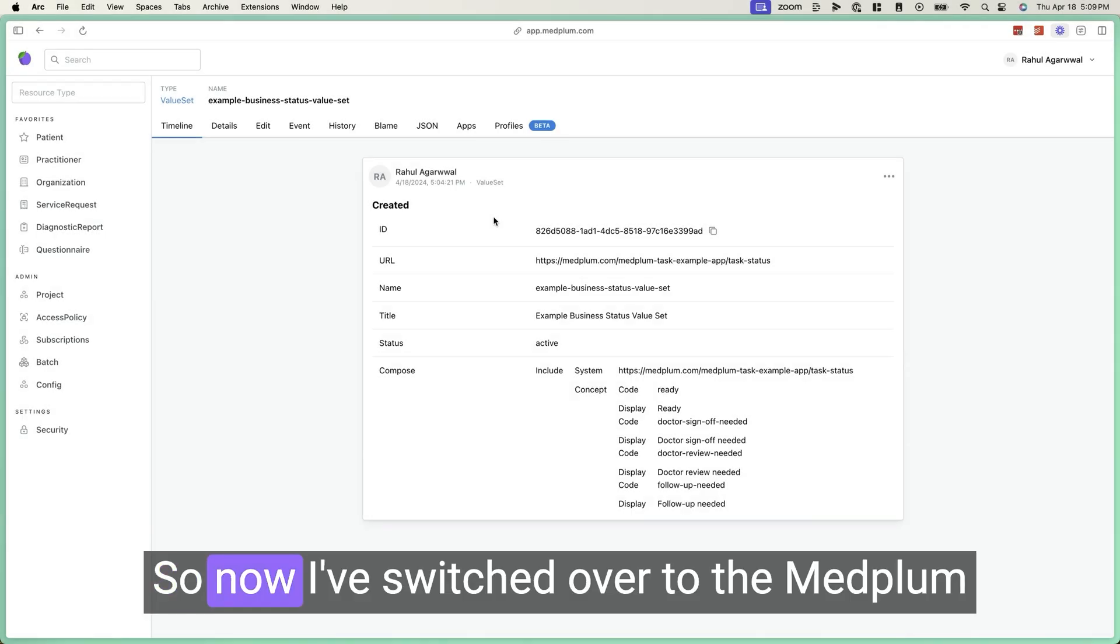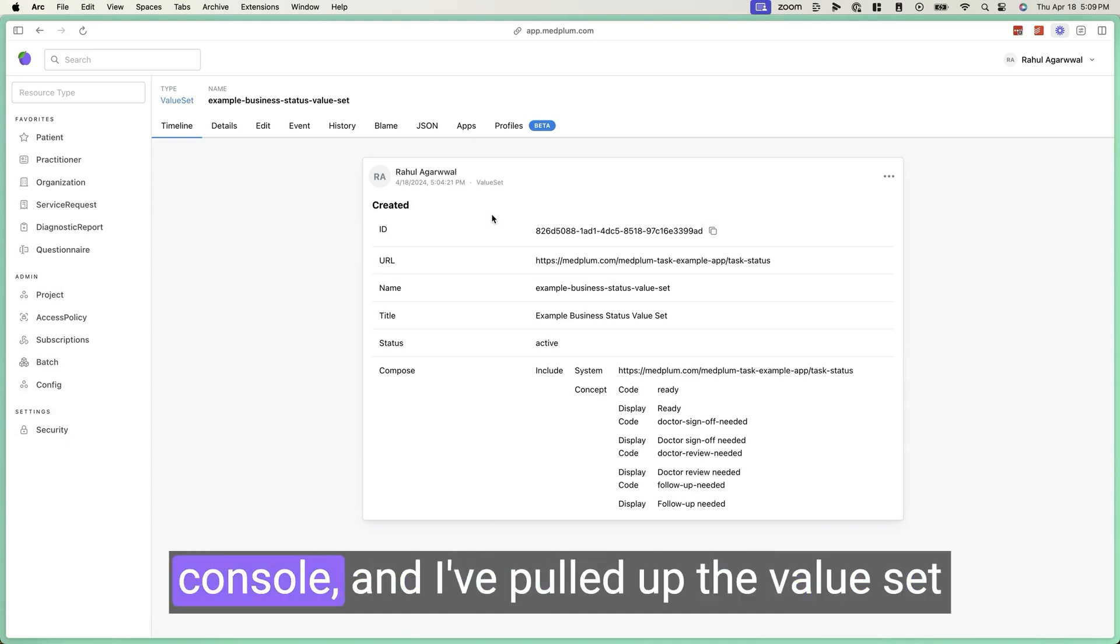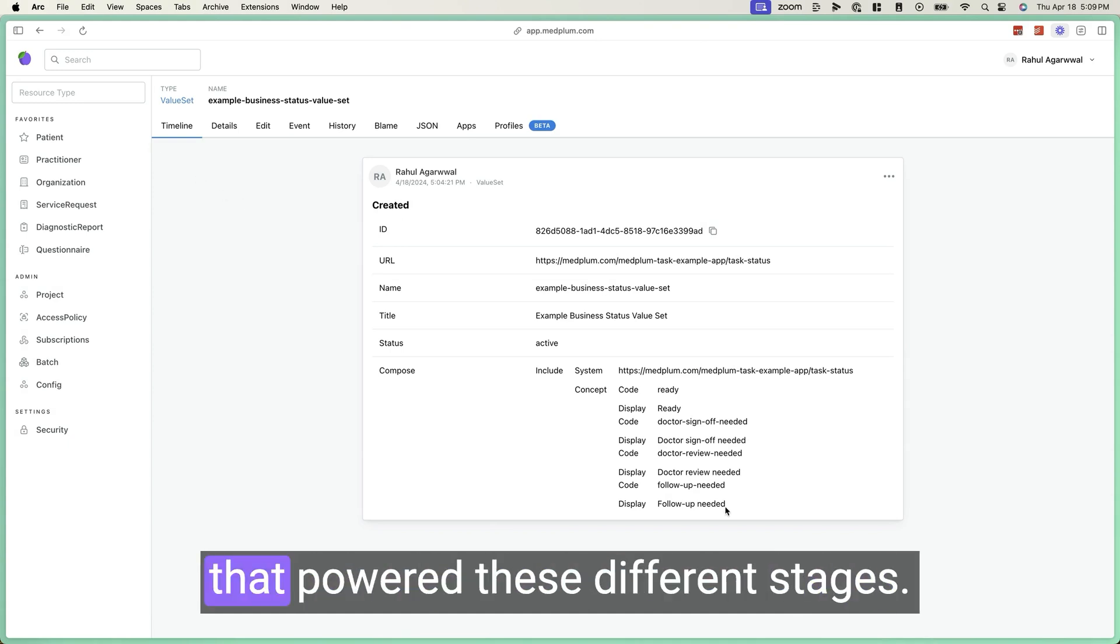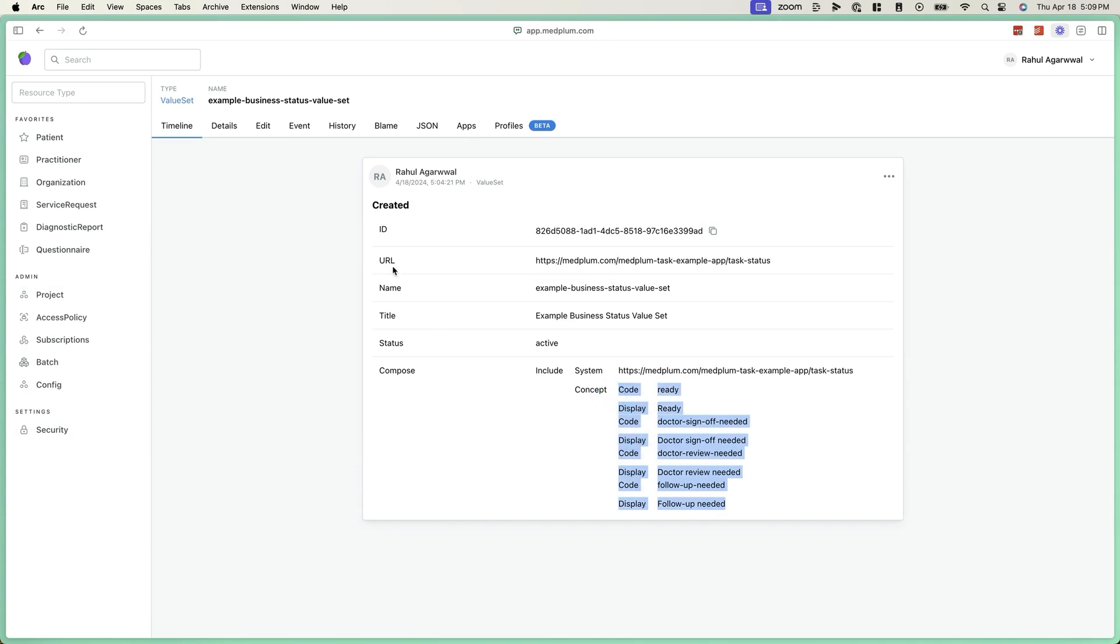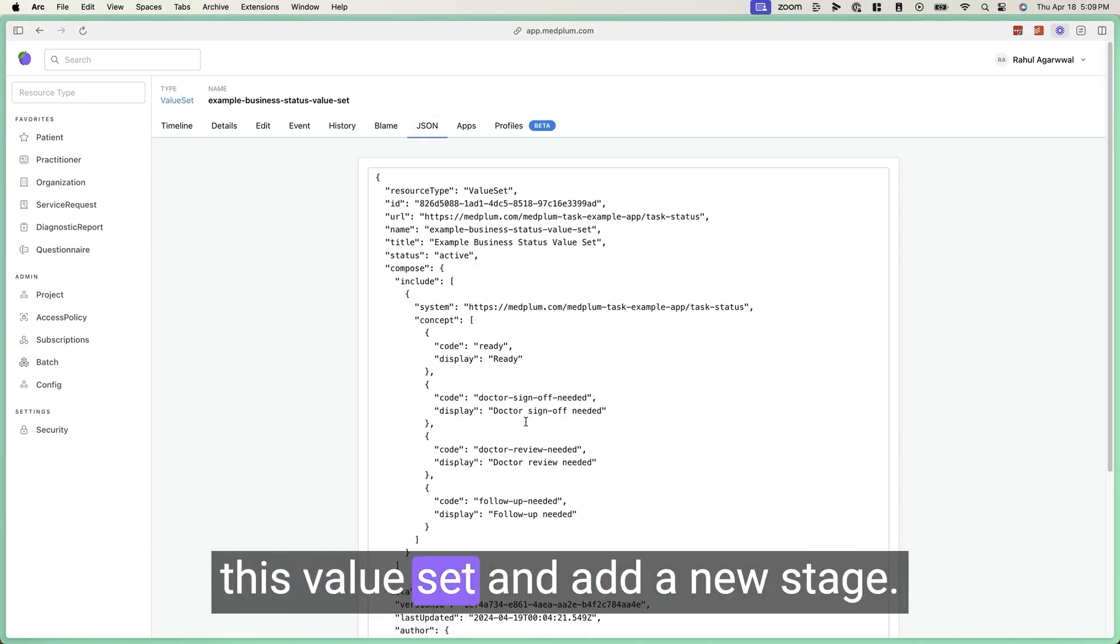So now I've switched over to the MedPlum app, which is our IT administrative console. And I pulled up the value set that powered these different stages. To add a new one, I can simply edit this value set and add a new stage.